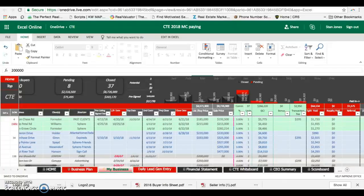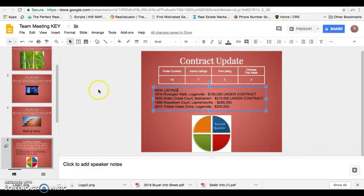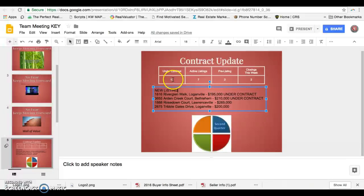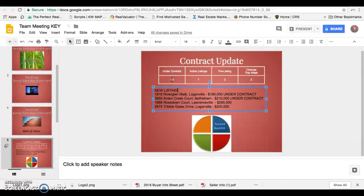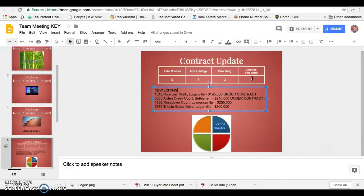You would go back to this information, and you would say active listings is this, under contracts is that amount, which is the total under contracts on the home page. And then closings this week, you would be able to update that information there. So hope that helps, and make it a great day.